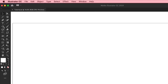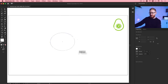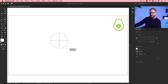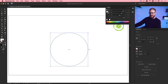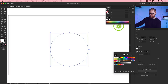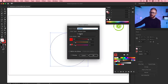Grab the ellipse tool — if you don't see it, just left-click and hold where the rectangle tool normally is. Left-click and hold Shift — holding Shift will create a circle. Let's set the fill to none and change the stroke color. From the properties inspector on the right, click on Stroke and give it a color. Just double-click any swatch, check Global, click OK.